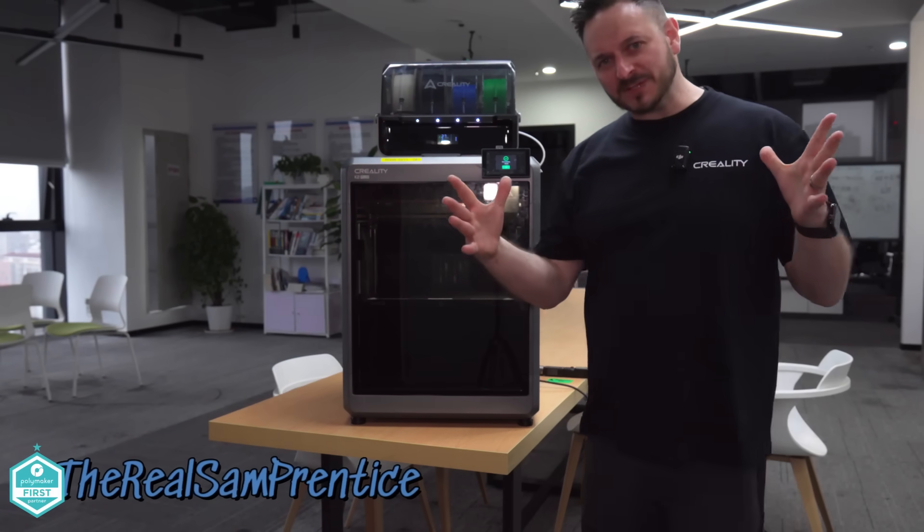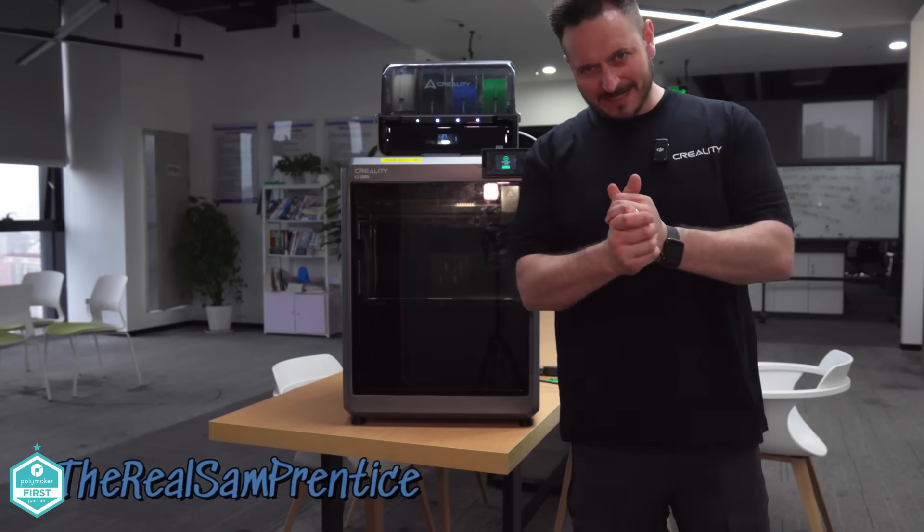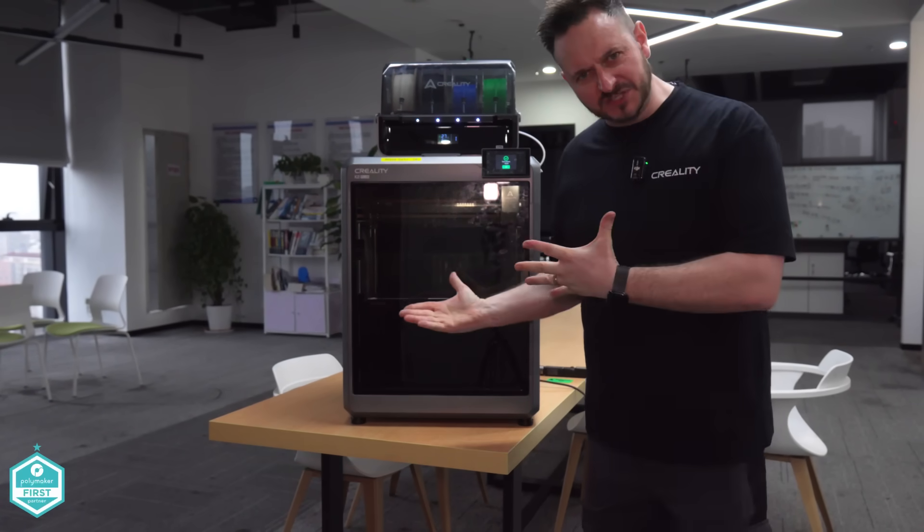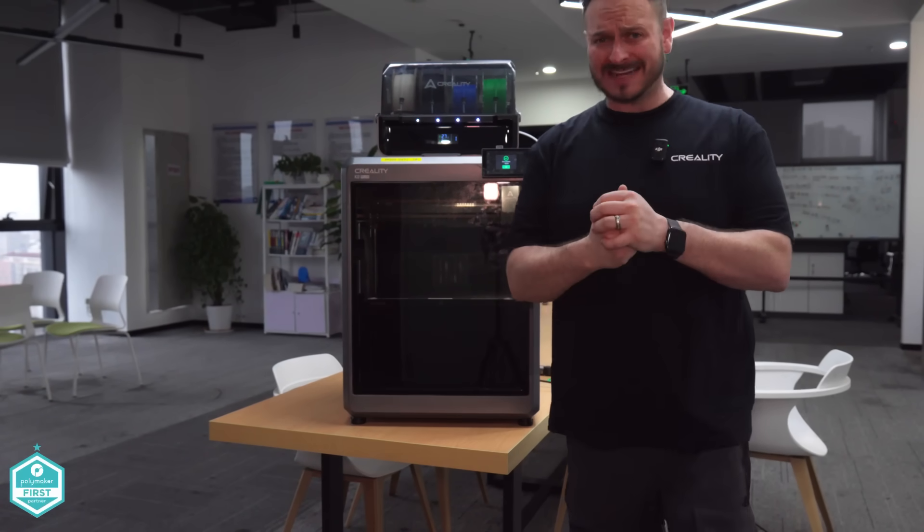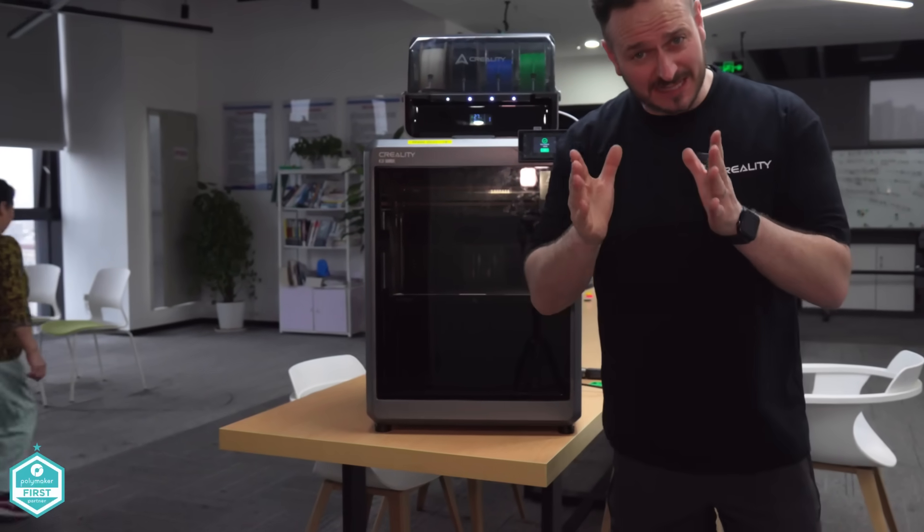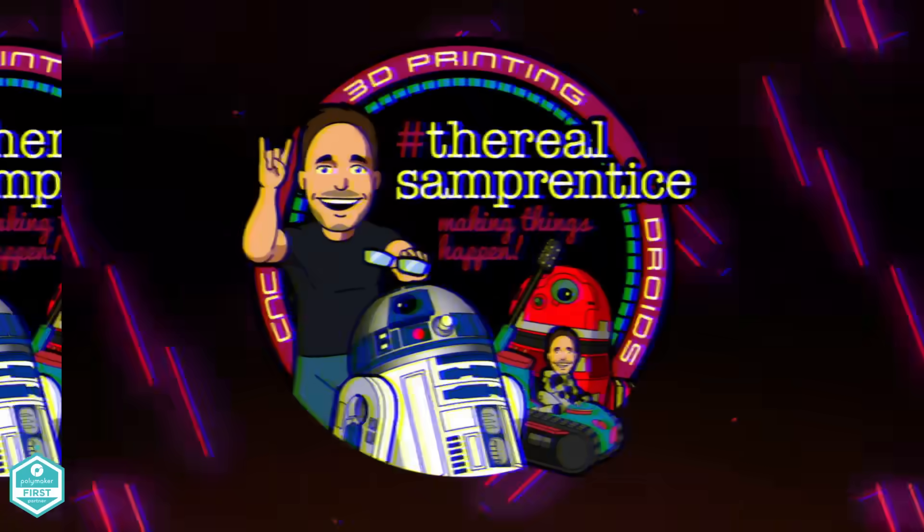What's going on friends? Sam Prentiss back once again. I'm at Creality's HQ and this is the moment we've all been waiting for. This is the Creality K2+. Let's get straight into this one.